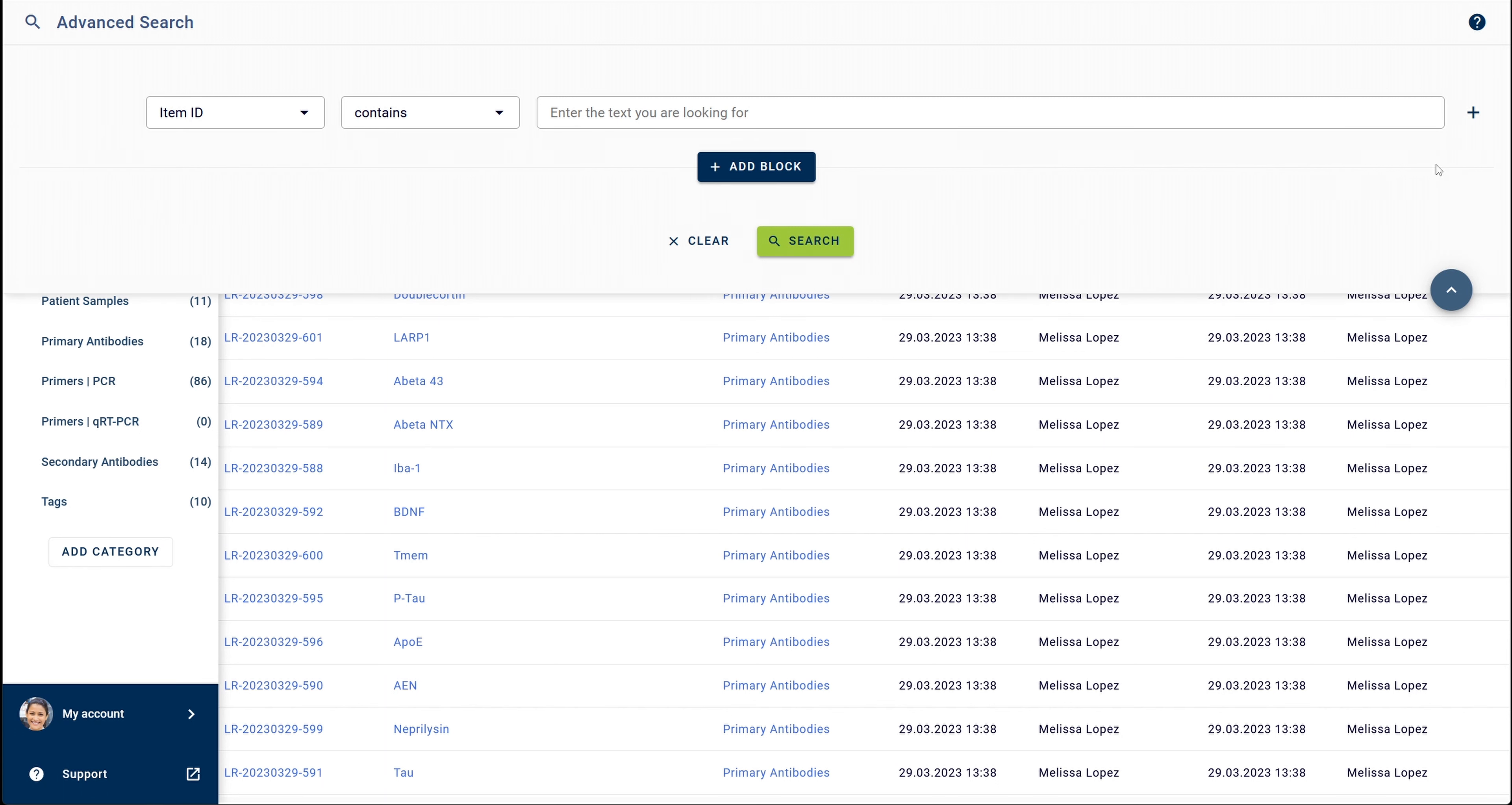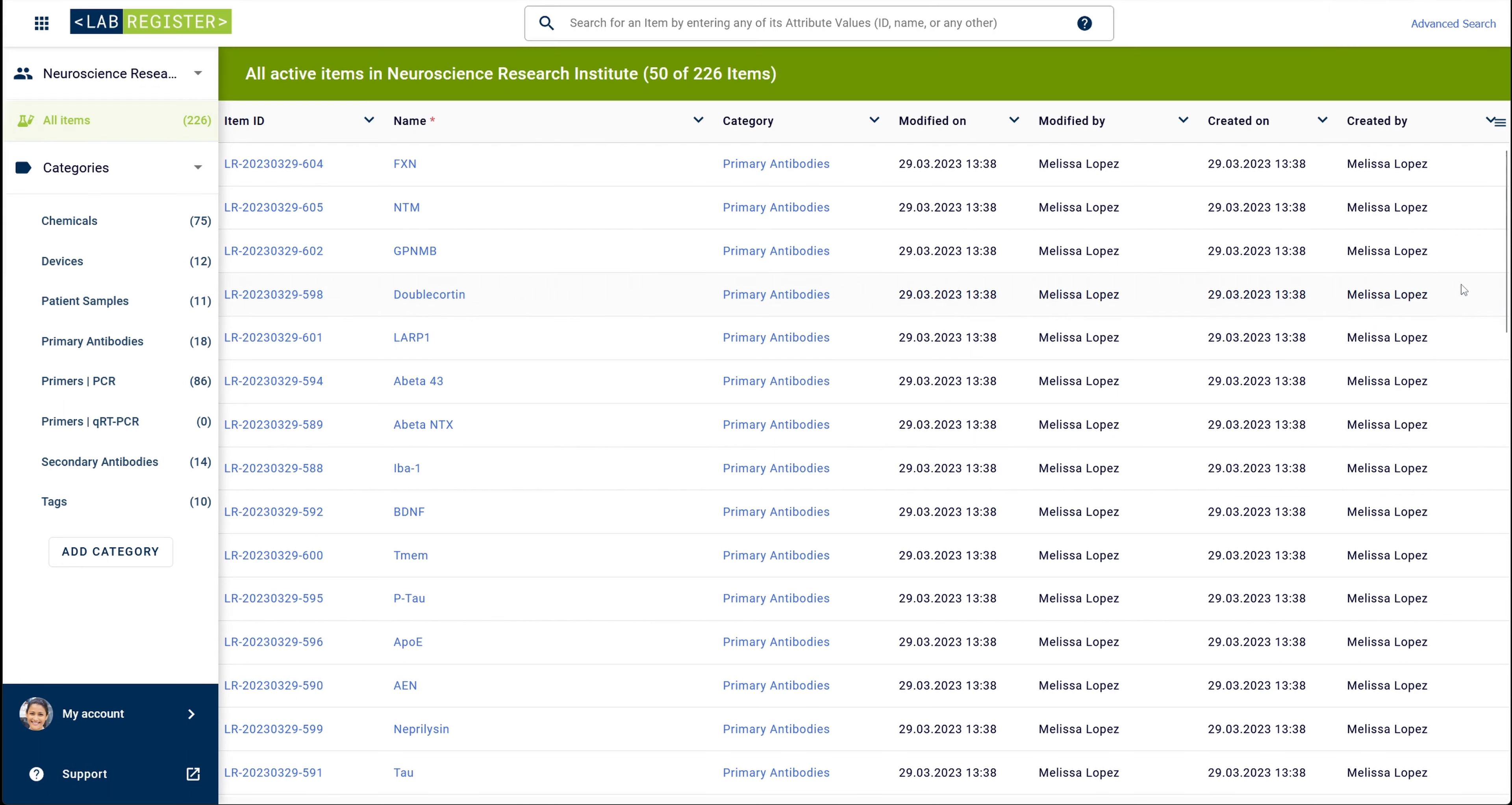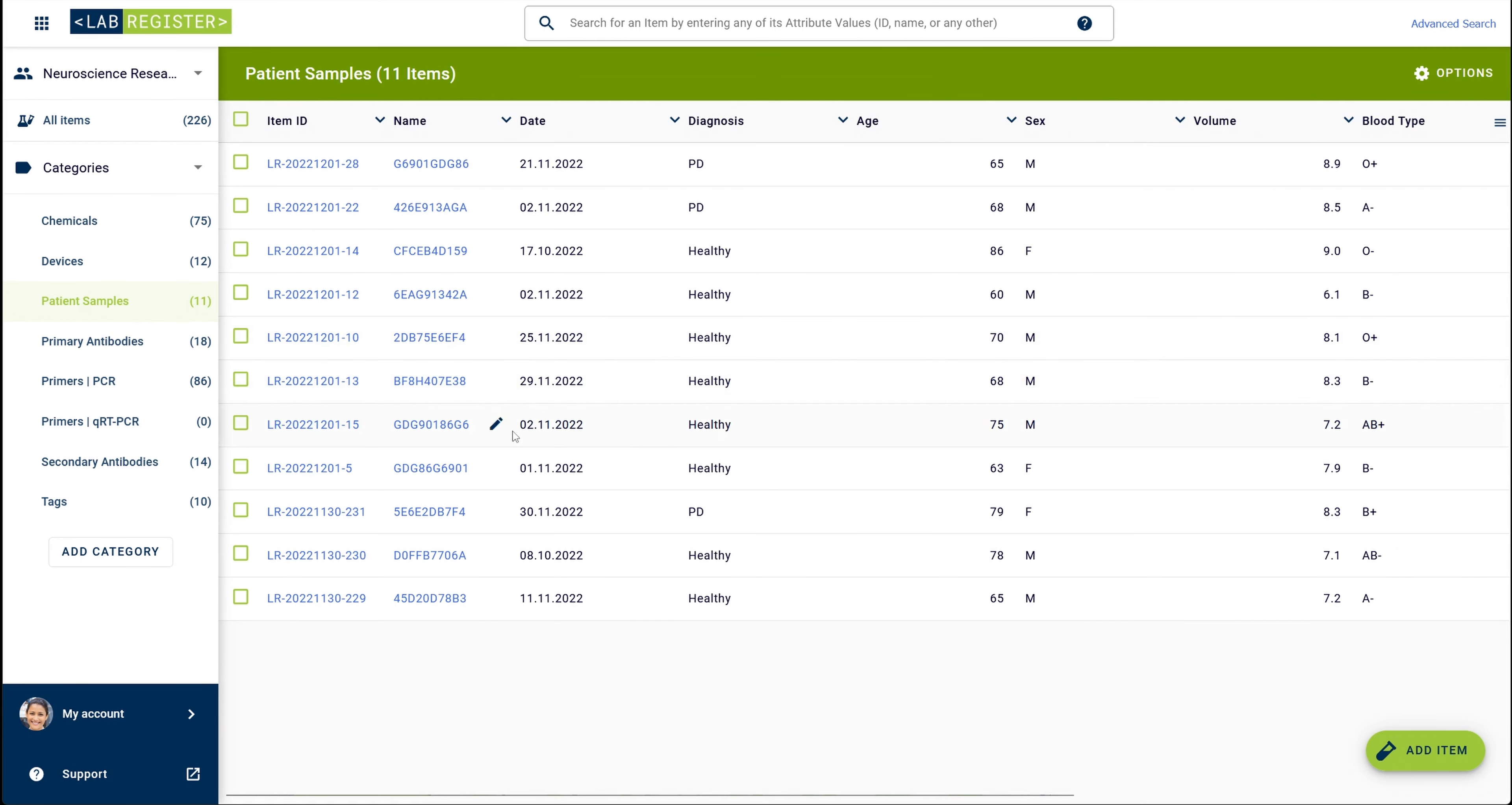Let's have a look at an example advanced search query together. In my inventory, I have a category containing patient samples. I would like to search for samples that were added to the inventory on the 1st of December 2022 from patients with the diagnosis Parkinson's disease, here PD.